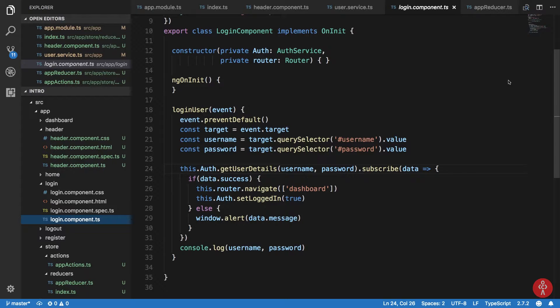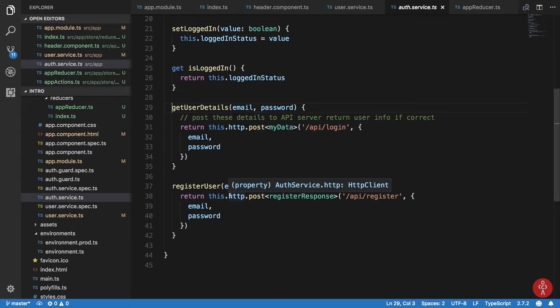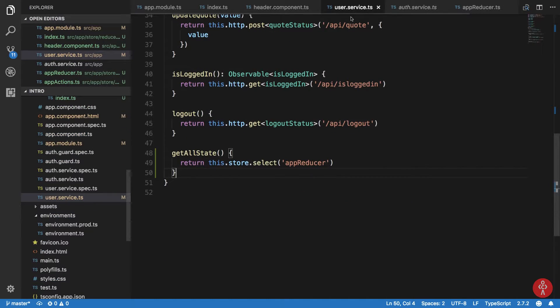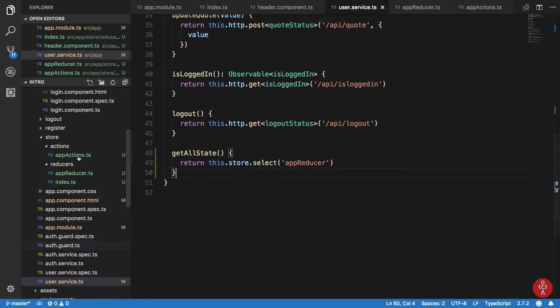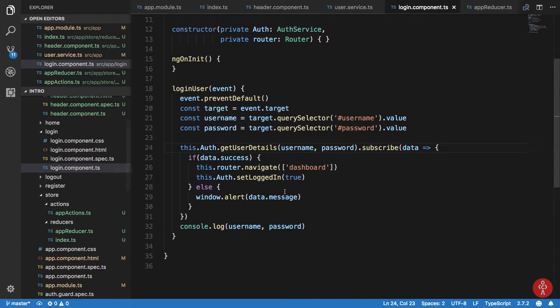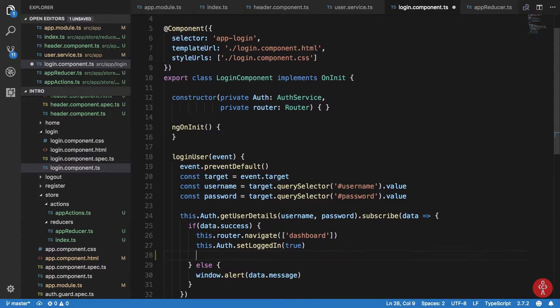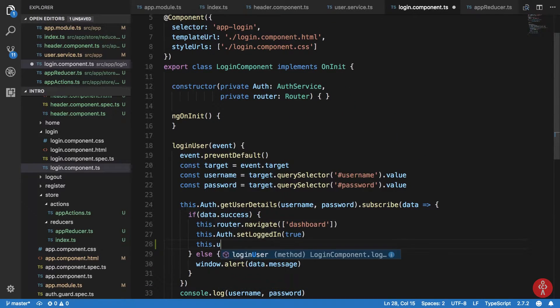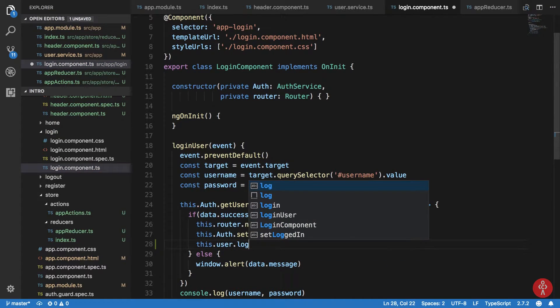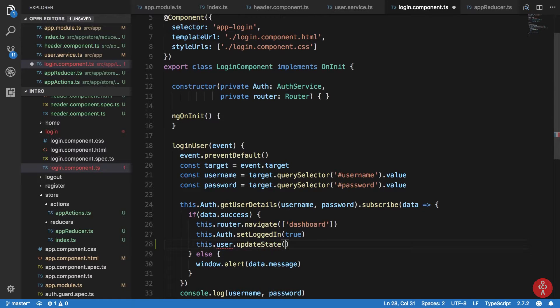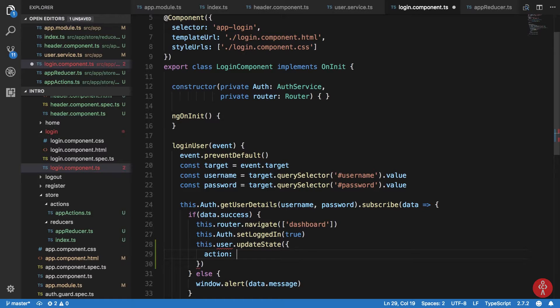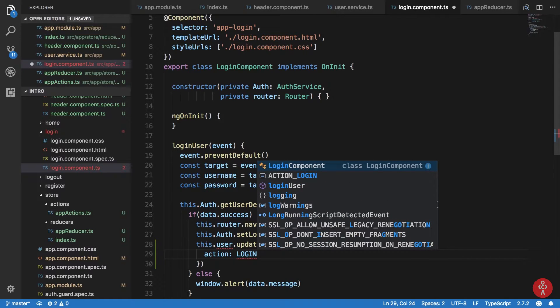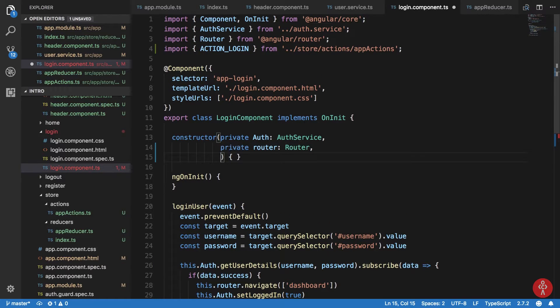Okay, so what happens now is we get the user details and if data is successful then we basically just redirect the user to that particular place. So if we take a look at that again, you see that we get this.auth.setLoggedIn as true. What I can do else is this.user.login, this user.updateState, and I can just basically say action. I can directly write the action here, I can say action.login.